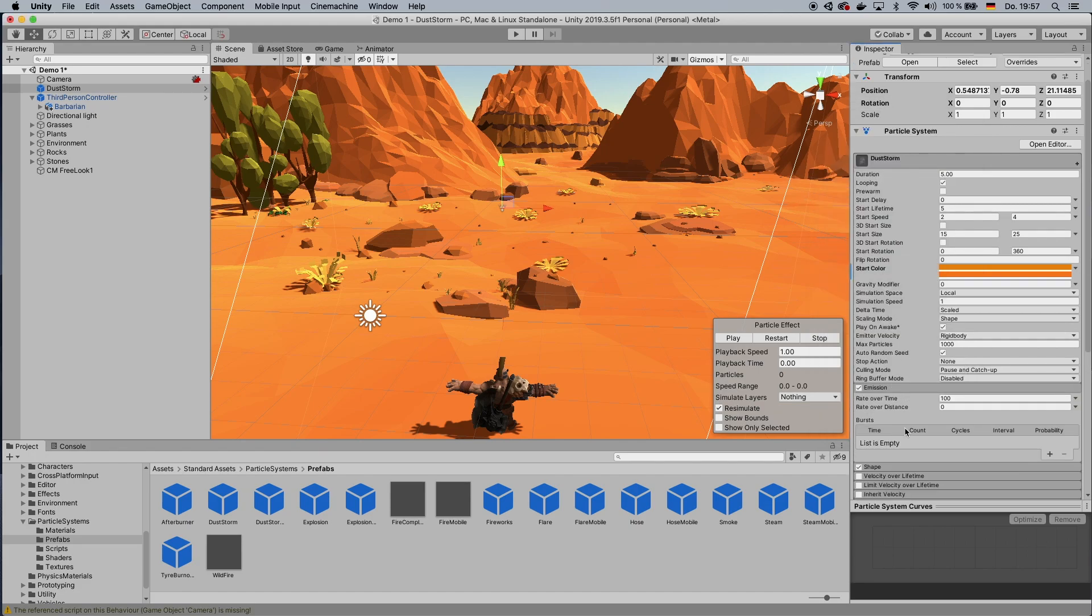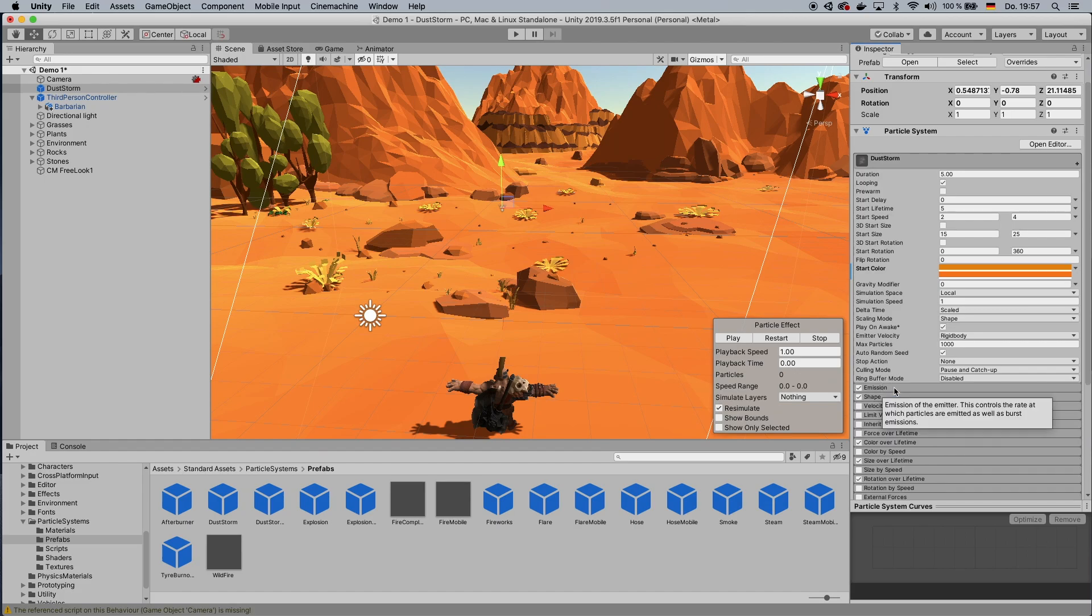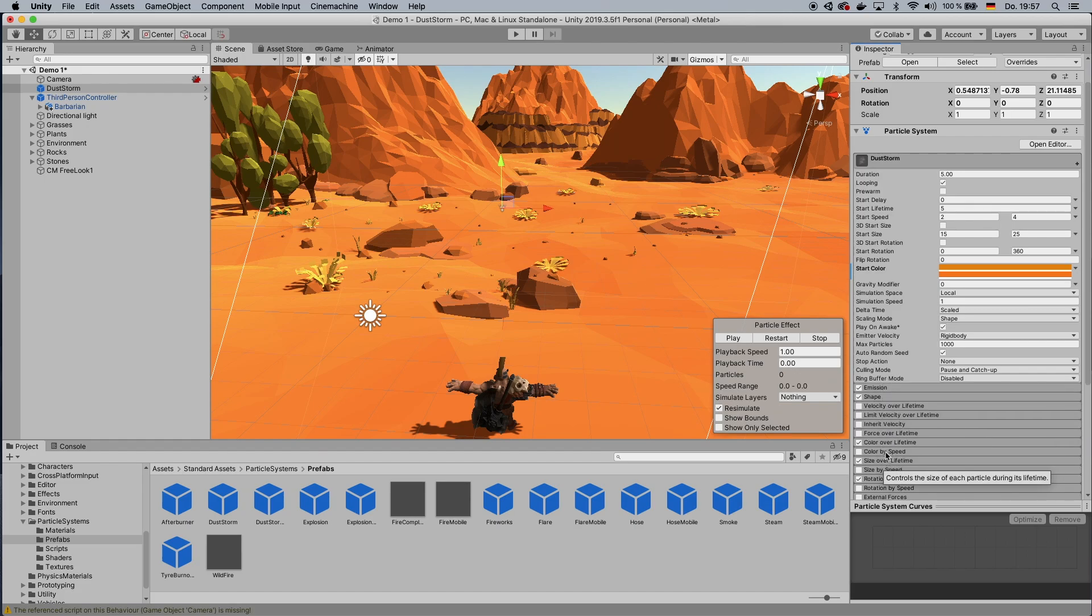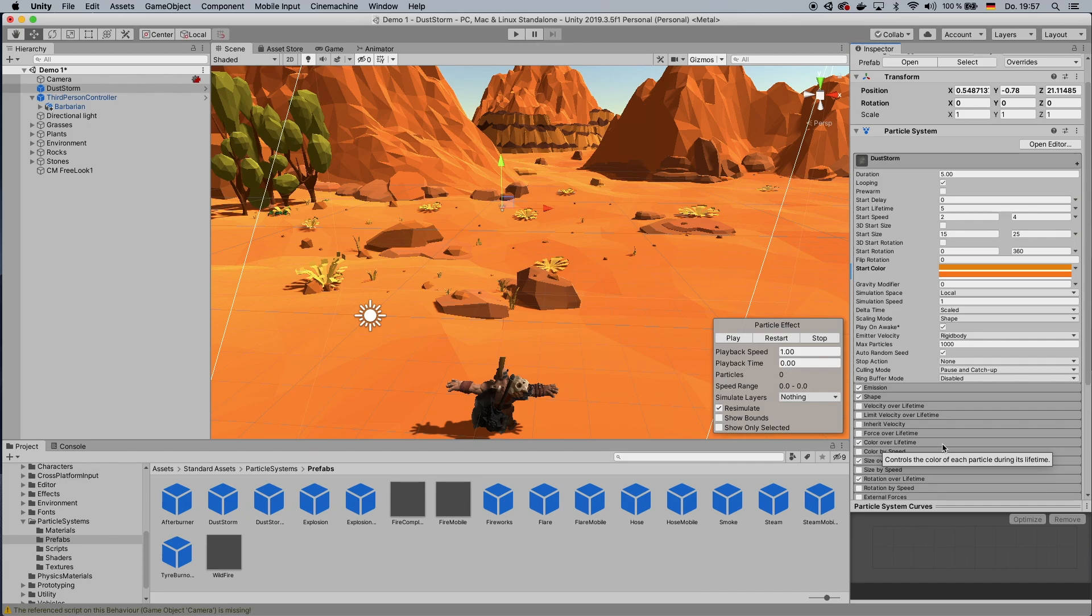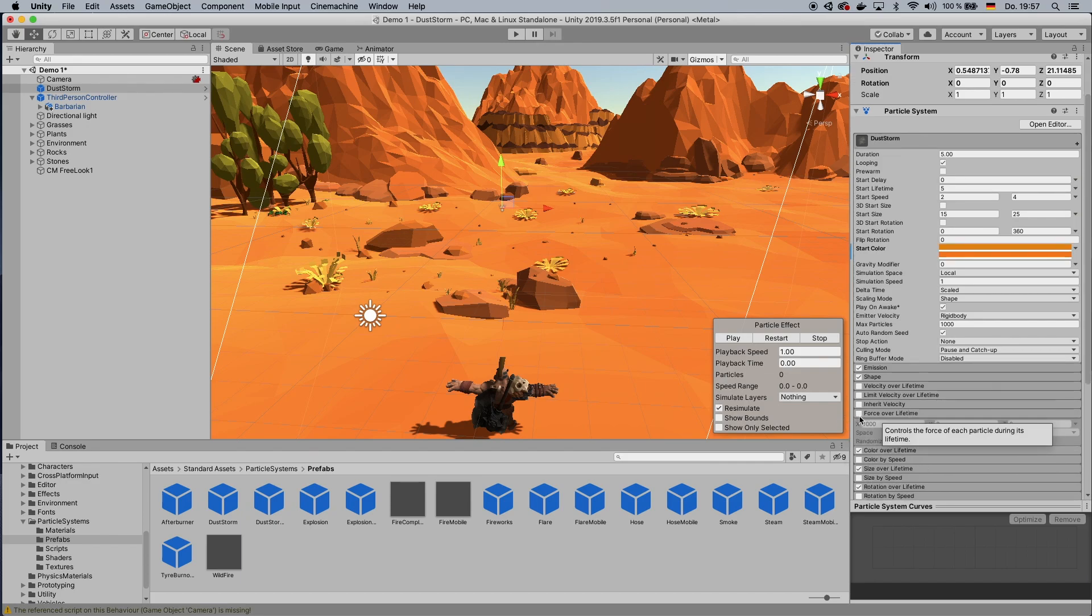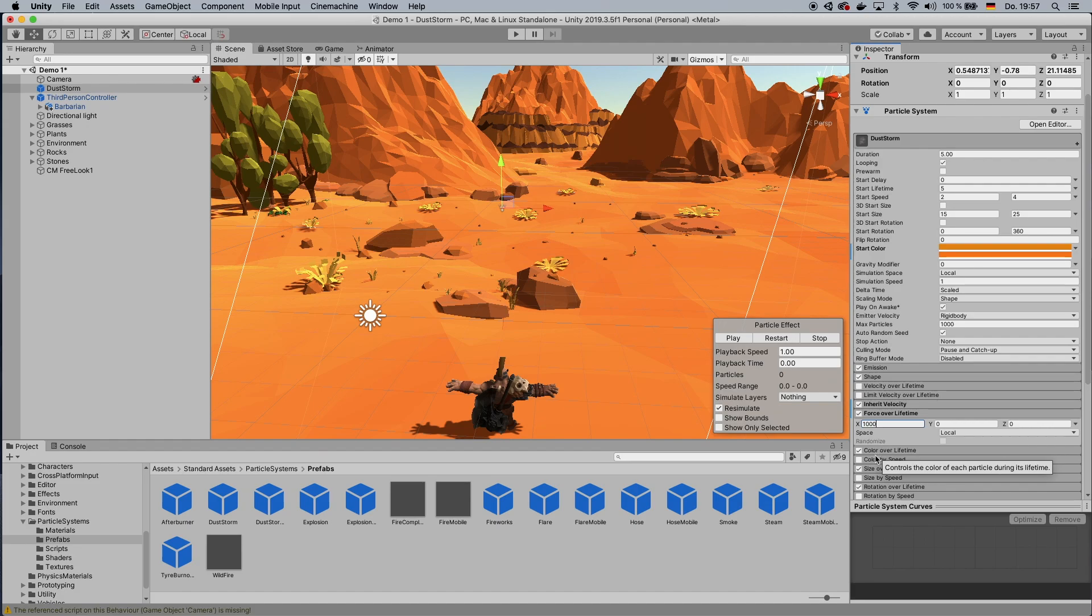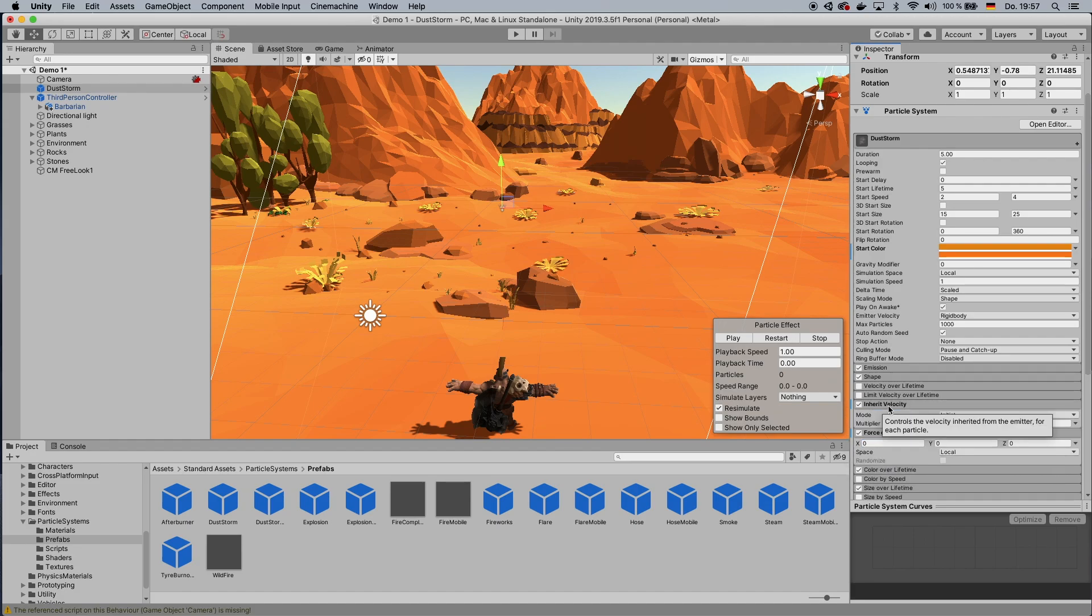And you want to go to Emission to make this a little bit more, and then put it on 1,000. And I think you probably want to put on some force and inherit velocity. You can leave it as it is.